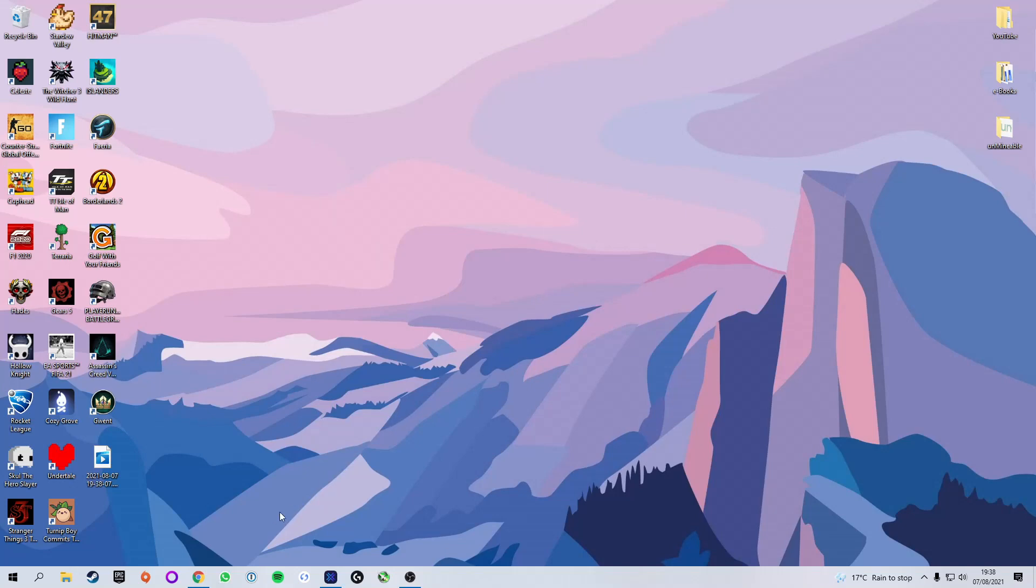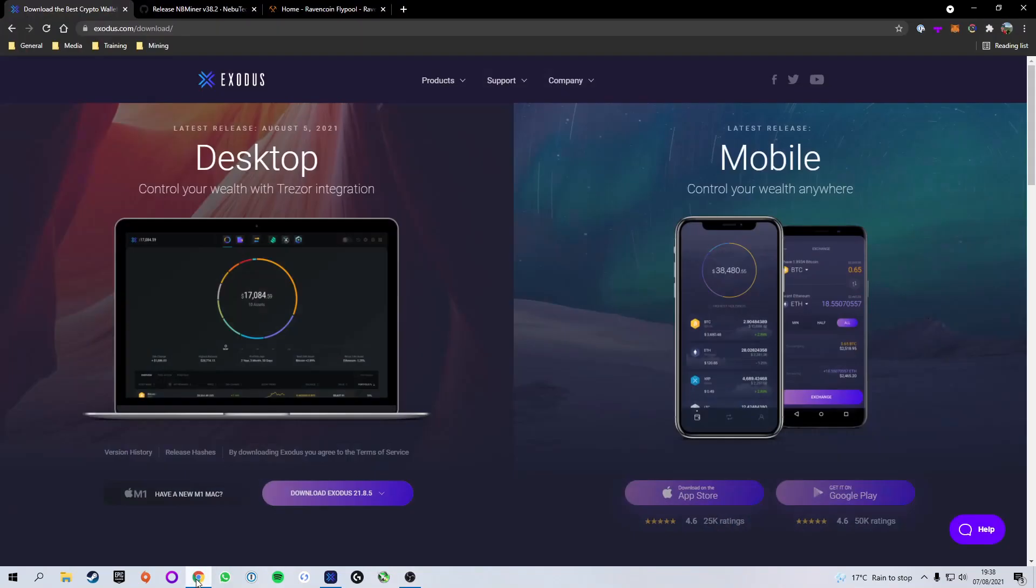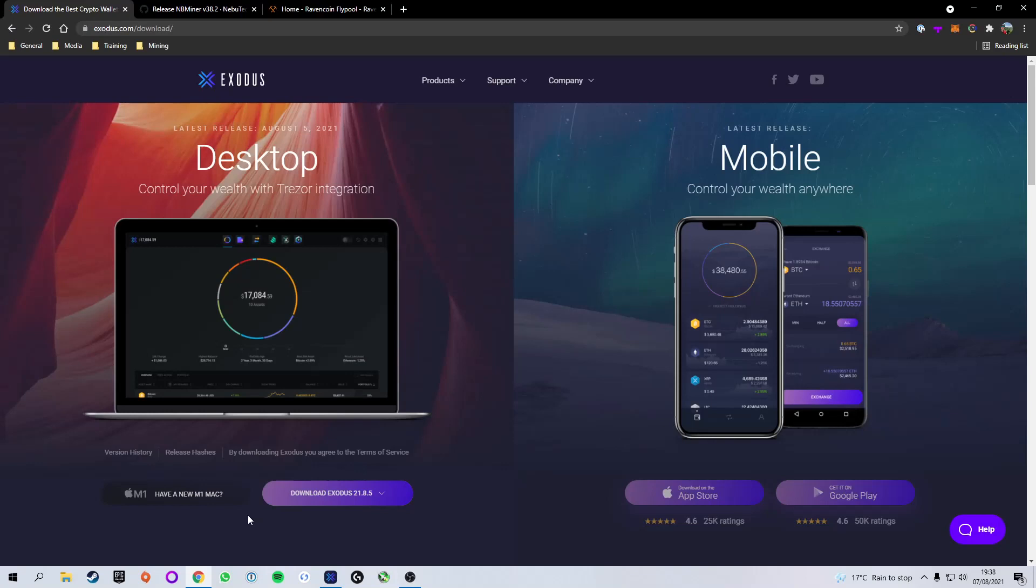The first thing you're going to need is a wallet address to mine to. I'm going to be using Exodus today simply because it's what I use and I have it installed, but you can use whatever wallet you want. The important thing is you're going to need to have an address which you can receive the Ethereum that you mine.